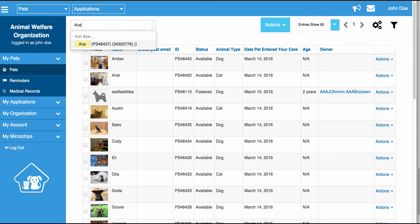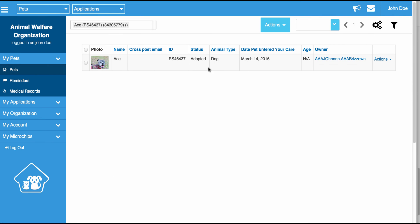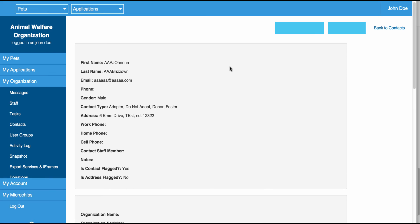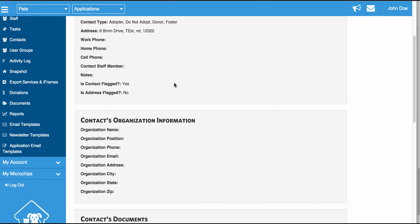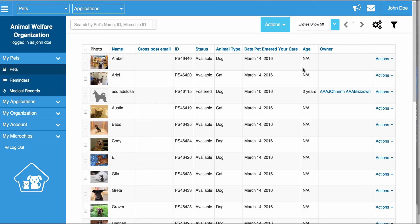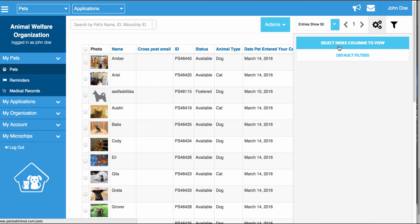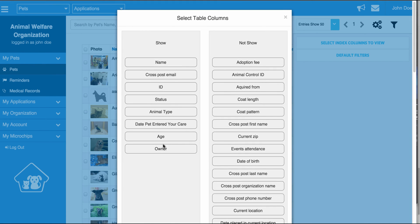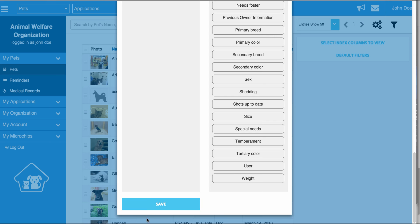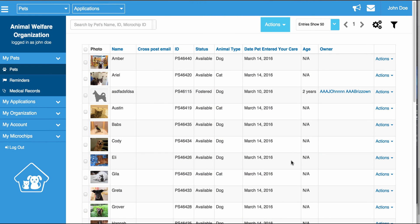Just to show you what it looks like in the Pet section — you can type in ACE, see that the status is Adopted, and know that the owner is this person. If you click on this owner, you can see the Contact's information as well. We do have a tutorial that walks through how to change and customize the indexes — all indexes in our software are customizable, and that can be found in that tutorial.